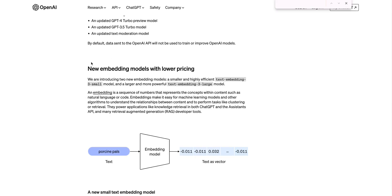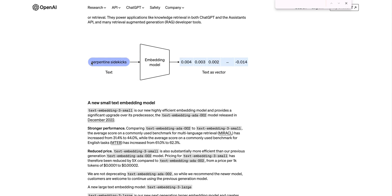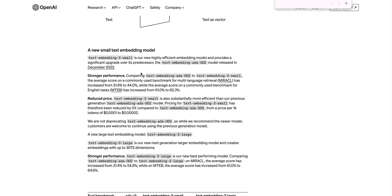The announcement today are that there are two new embeddings models: the text-embeddings-3-small model as well as the text-embeddings-3-large model. Let's touch on the text-embedding-3 model first. There is stronger performance even for this new smaller version. The text-embeddings-ada-002 model is the model that was released in December 2020.